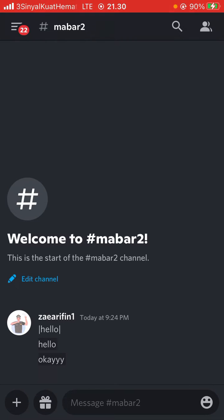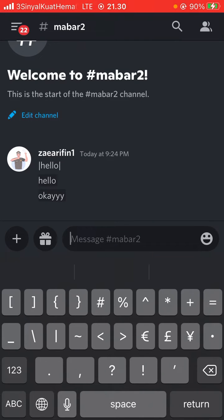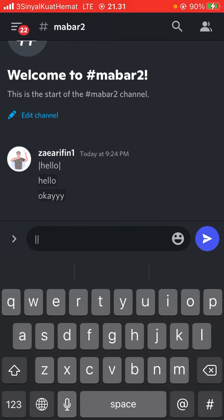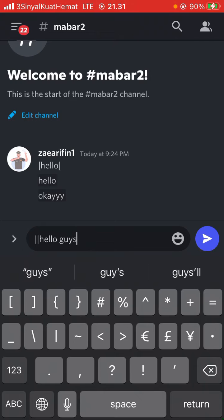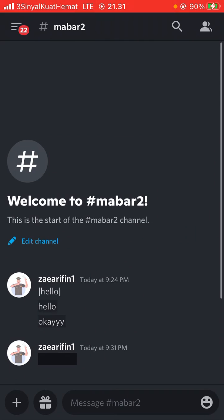For example, just input double bars with characters followed by the text, then followed by double bars again, and then click send. The text has been hidden, and just click to see the text.